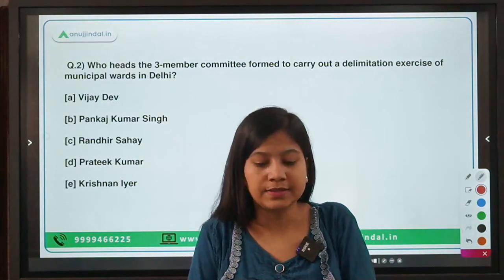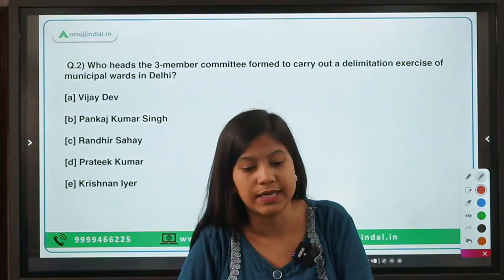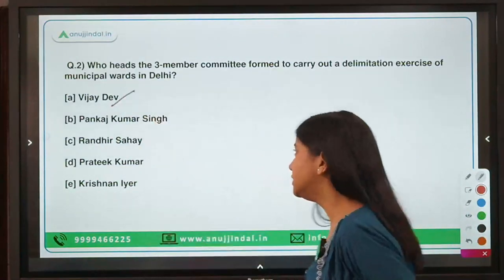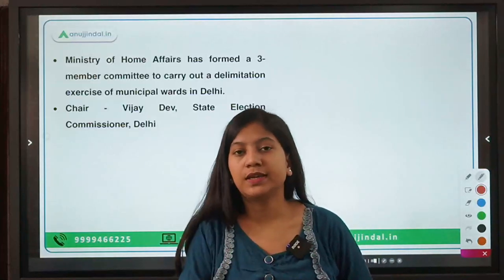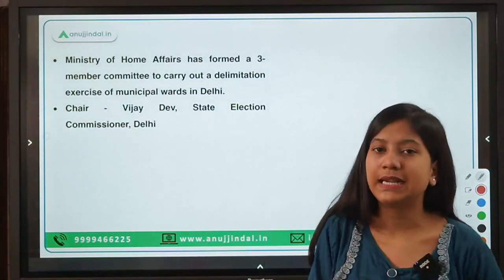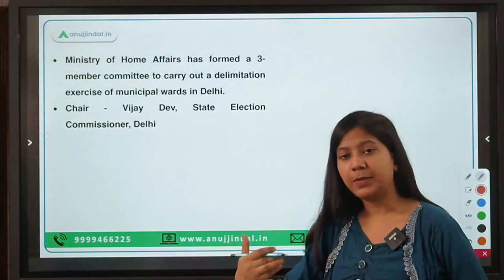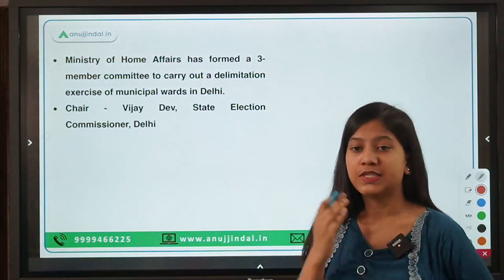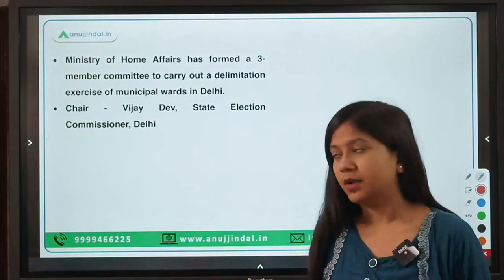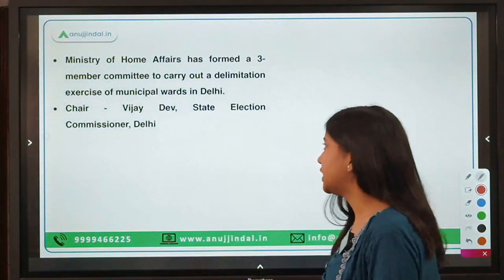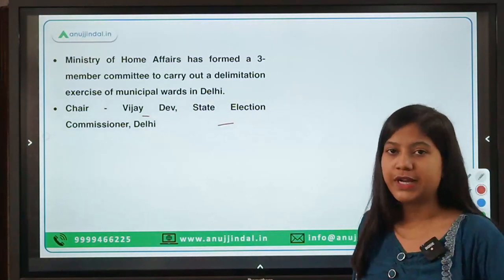Next question: who heads the three-member committee formed to carry out a delimitation exercise of municipal wards in Delhi? The right answer is Vijay Dev. Earlier there were three municipal corporations in Delhi; they have now been merged into one. With that merger, new delimitation boundaries are needed for election purposes, and Vijay Dev, the State Election Commission Commissioner for Delhi, has been appointed as the chief.